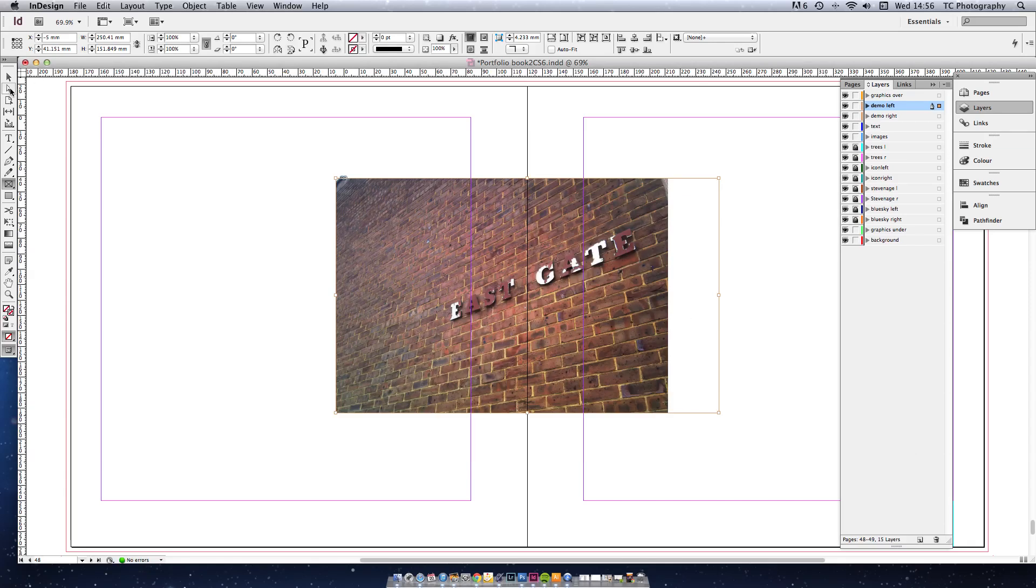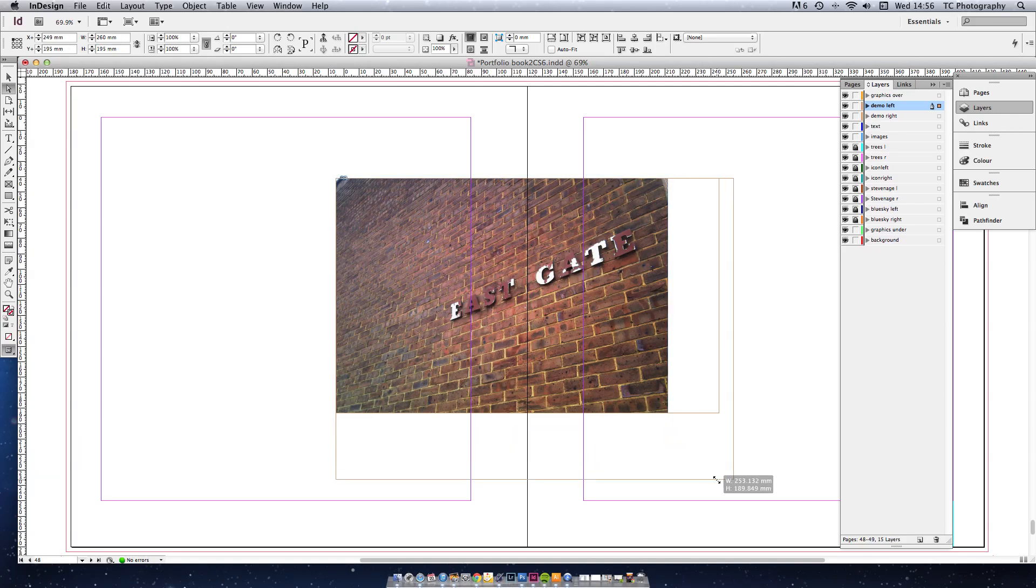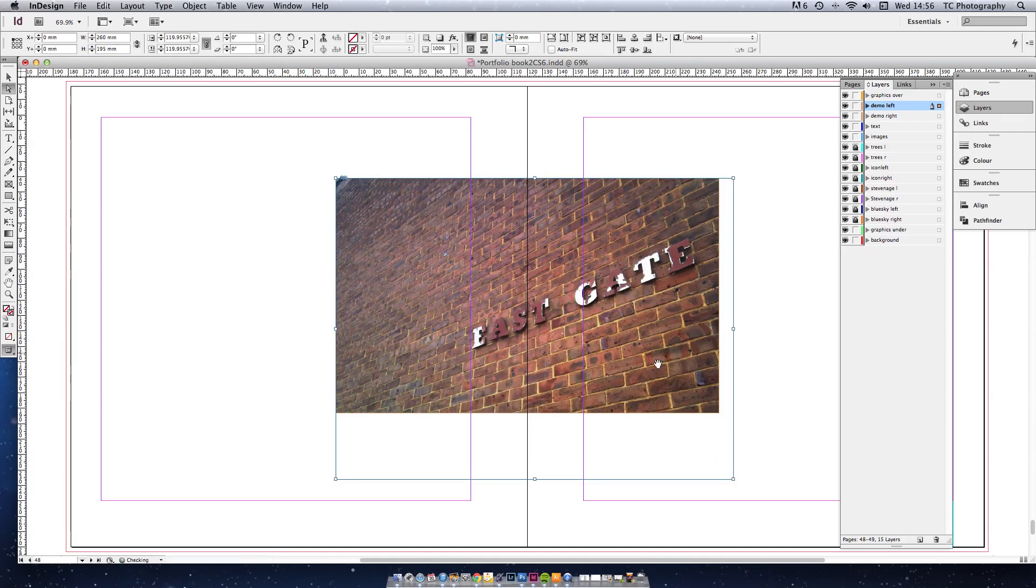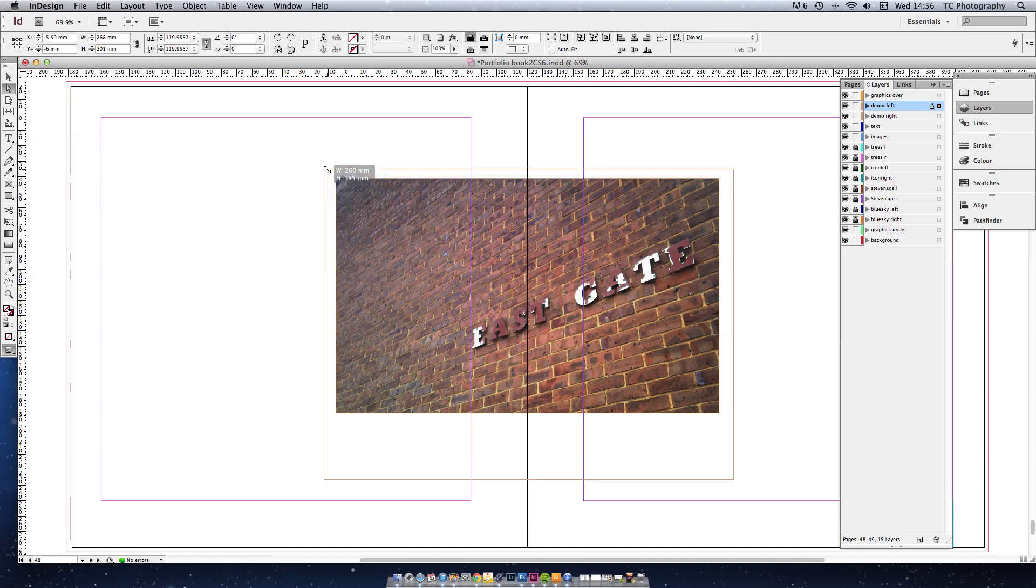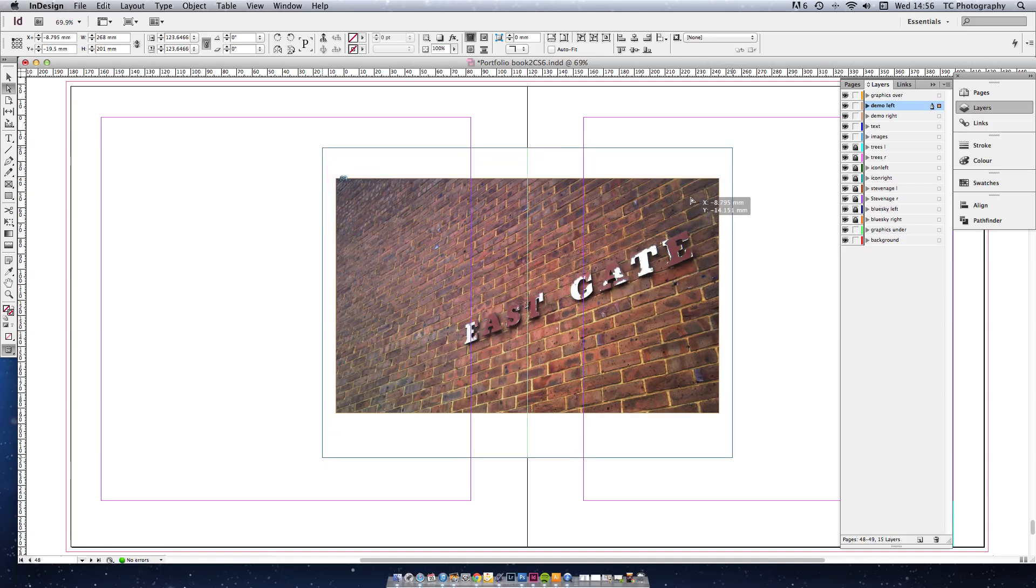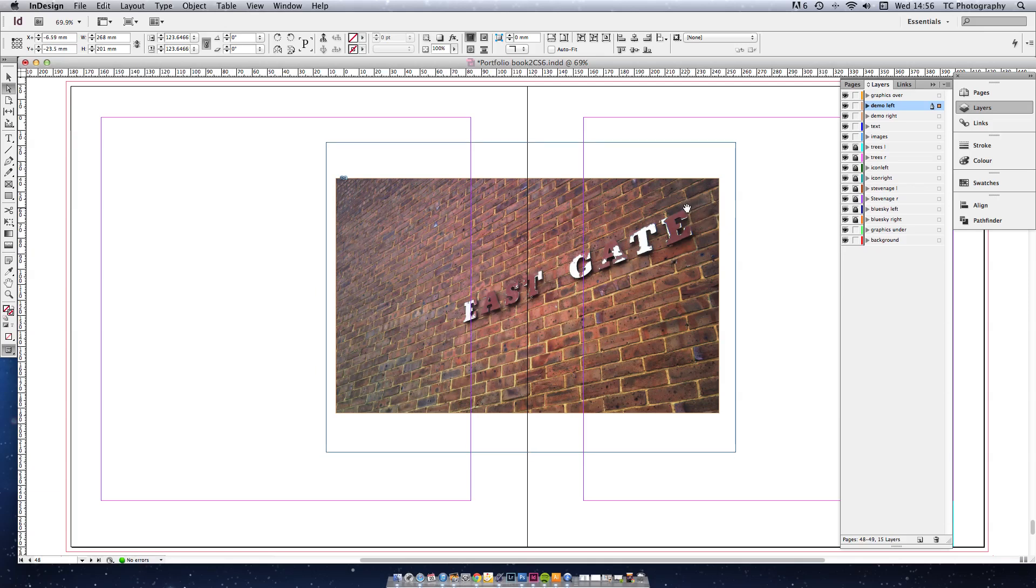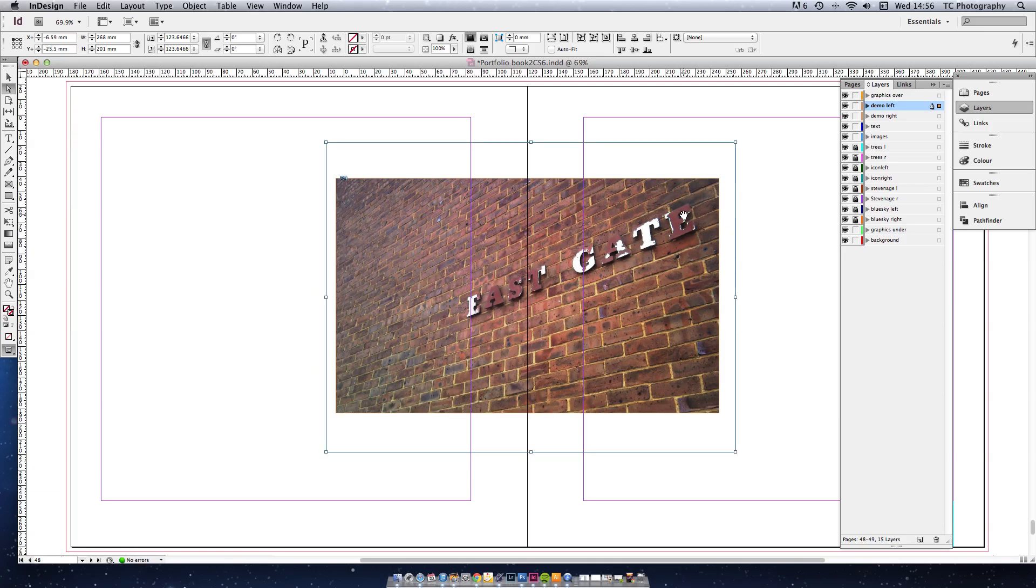Now I'm going to grab the second tool here just to select the image itself. And I'm going to grab the corner and extend it. So there you go. The image I've made slightly bigger than the frame. Move it up a little bit. I think that would look better on the page there.